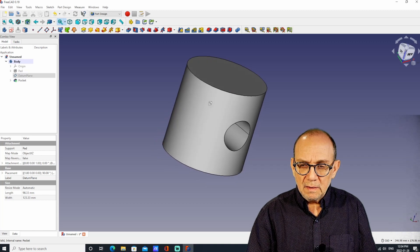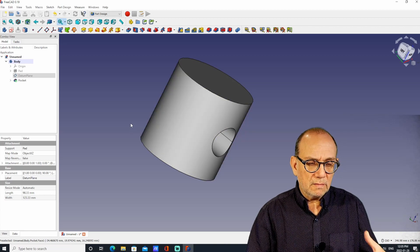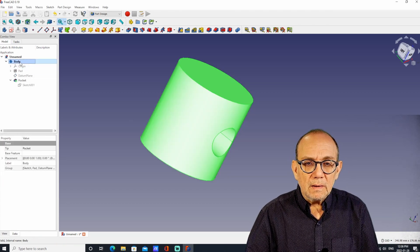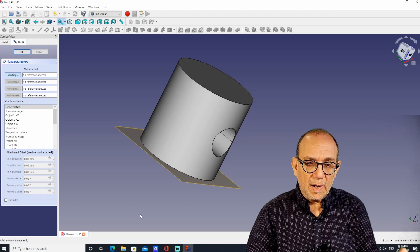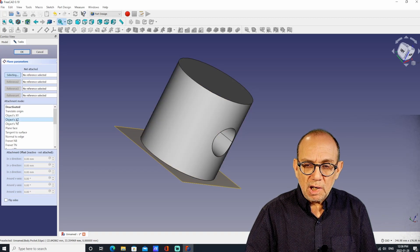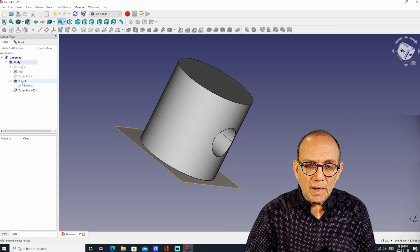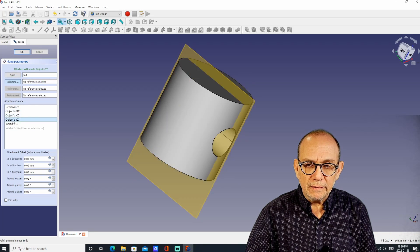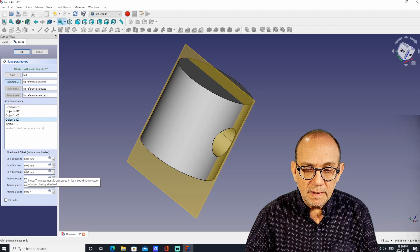Now let's say we want to put another hole that will intersect with this one. The way you do that is by creating another datum plane. I'm going to go to Body and hit Datum Plane. It creates a datum plane at the bottom again — I don't want it there, I want it on the other surface. I need to click on Pad, go back to Tasks, and I'll move it 40 millimeters in the Z direction.